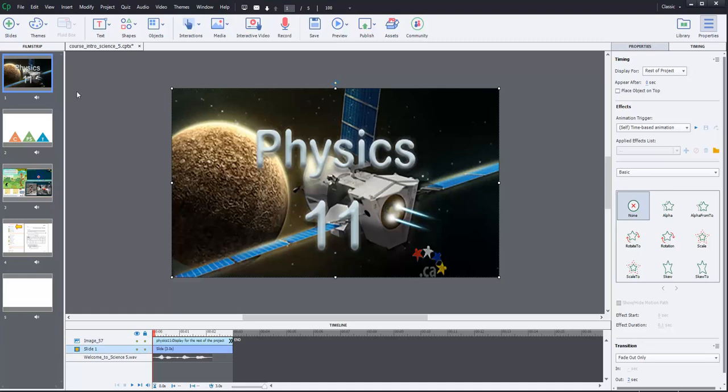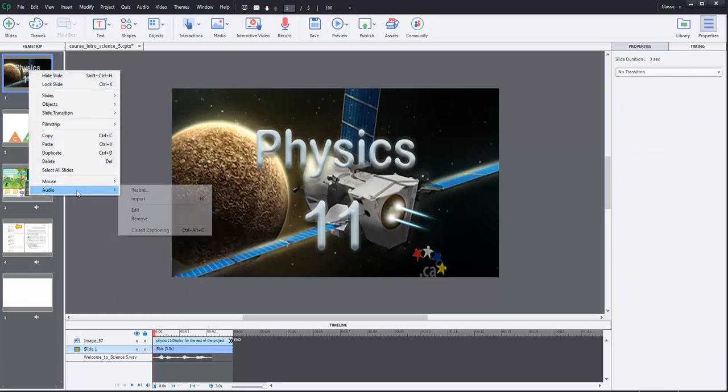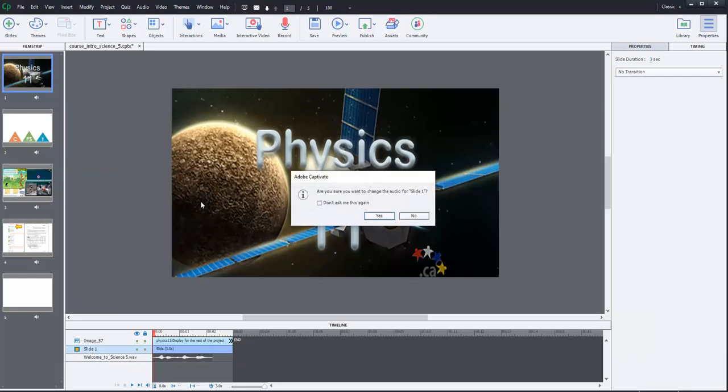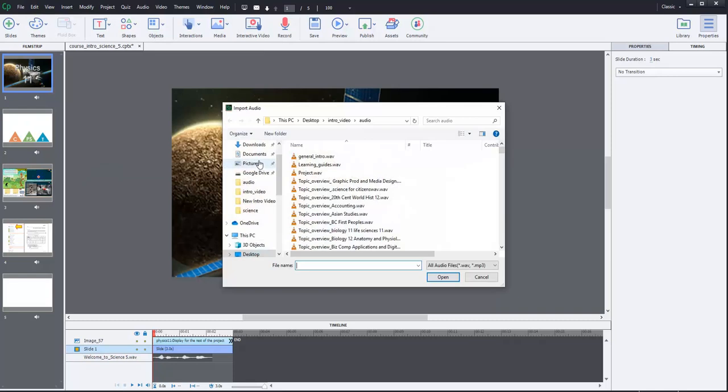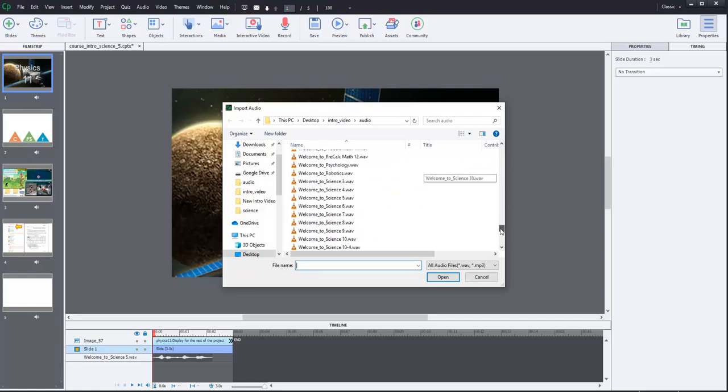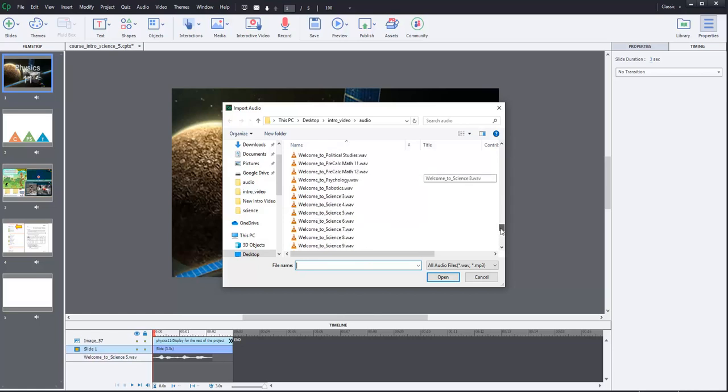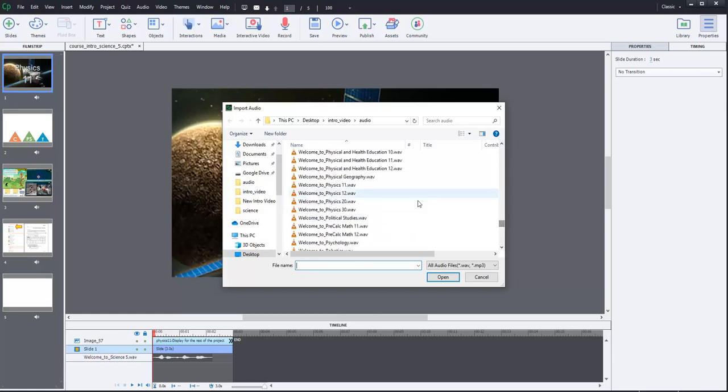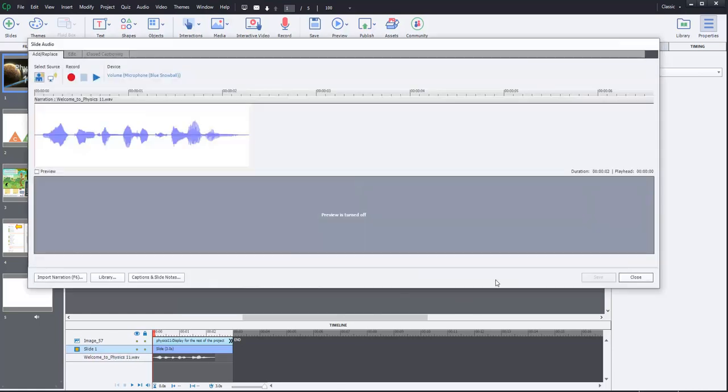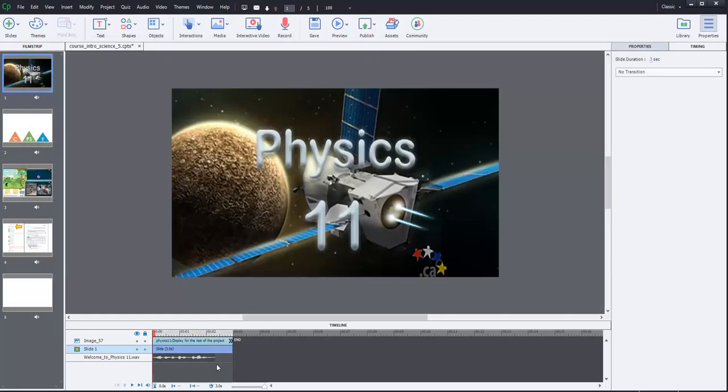So, we have the new video or the new image. Another thing I'll point out is under timing, it's for the rest of the project. So, this will remain as the background throughout the rest of this project. So, we only have to change it in the first slide, and we're good to go. And next thing we do to get this started correctly is let's go on the first slide. We'll go to Audio Import, and we don't want it to say Welcome to Science 5. We want it to say Welcome to Physics 11.